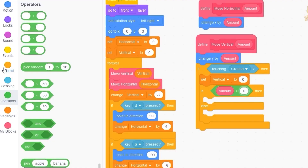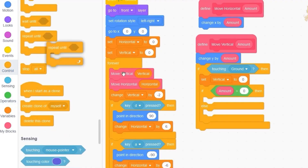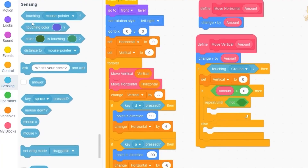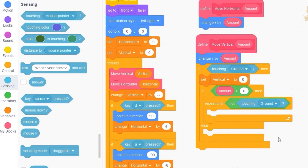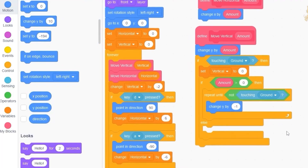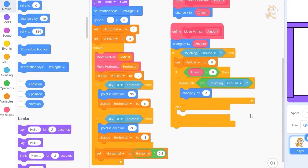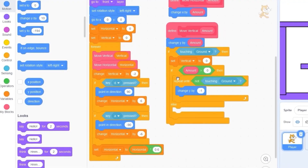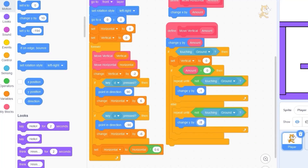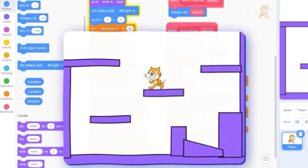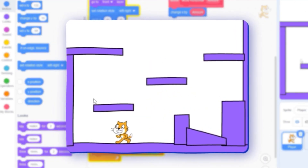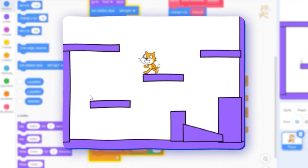If amount is greater than zero, that means we're moving up and need to move out of the ground. Let's drag out 'repeat until not touching ground', then 'change y by minus 1' — this moves the player down out of the ground. If we're moving down, we want to move up, so duplicate the repeat block into the else branch and change minus 1 to 1. Press the green flag — our cat appears on top of the platform.